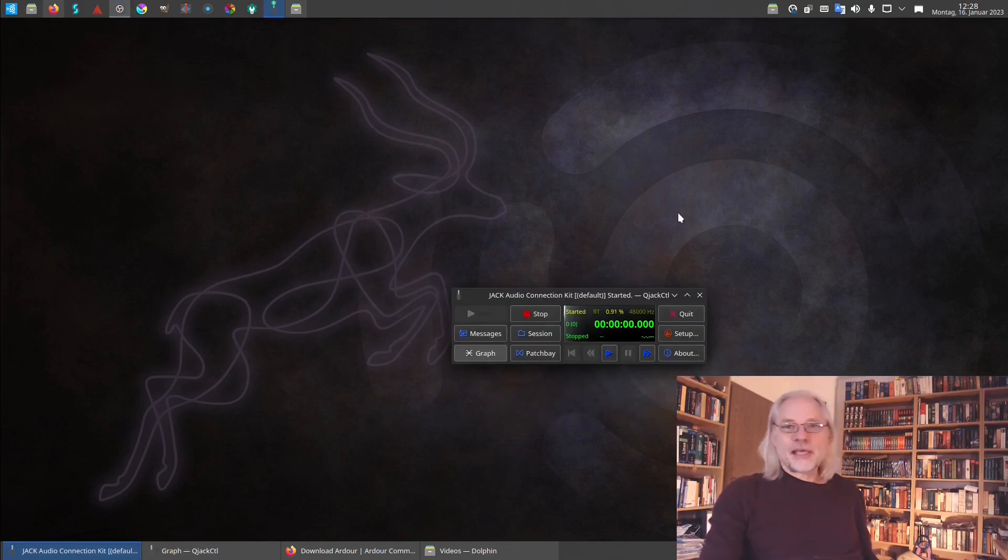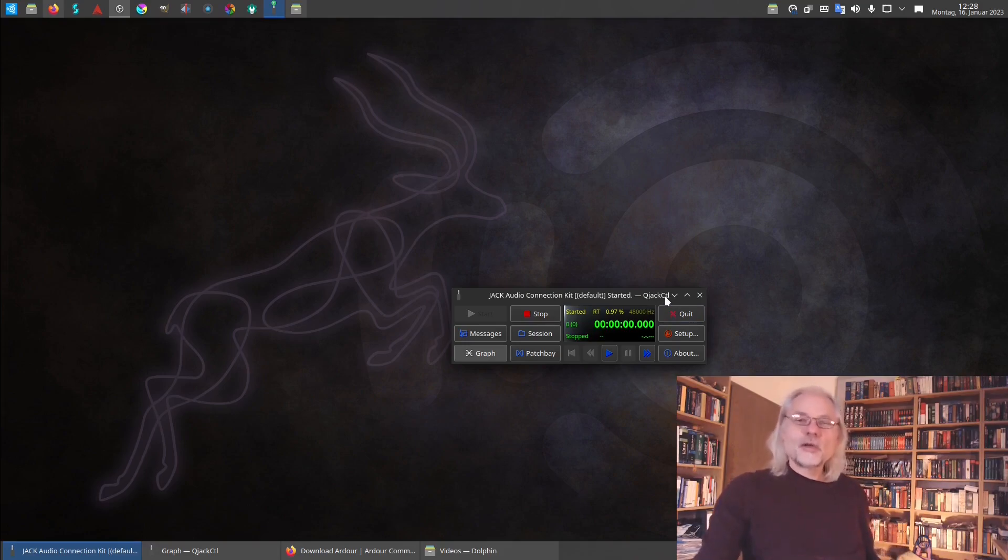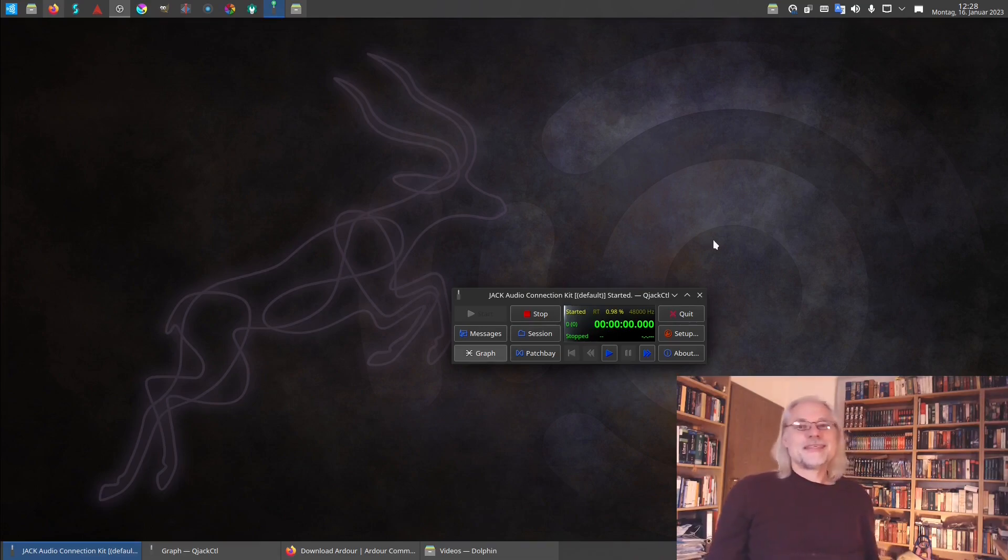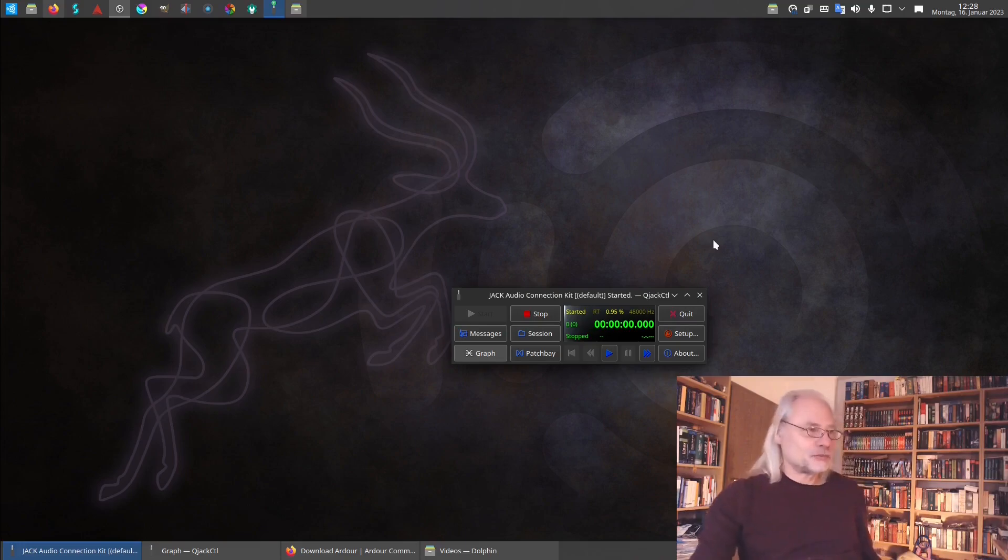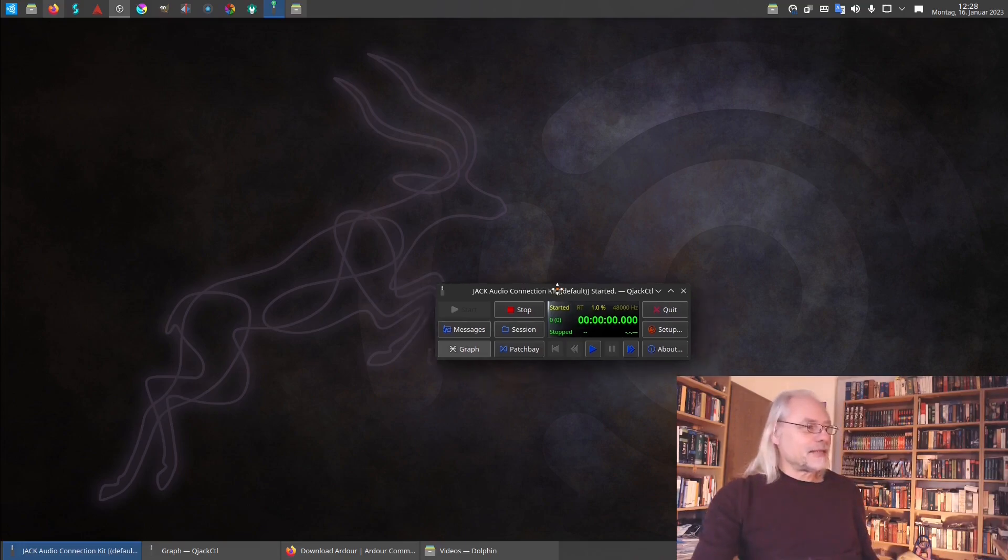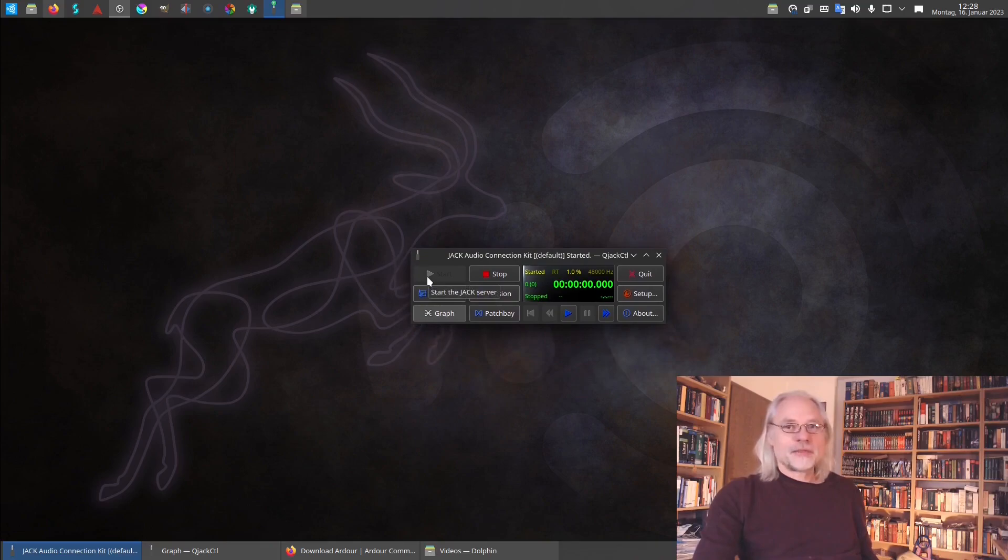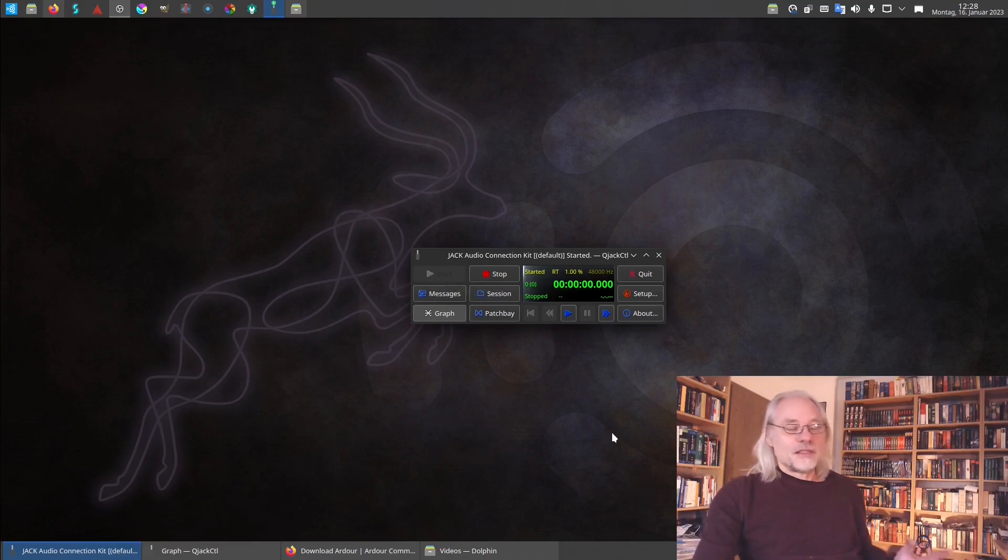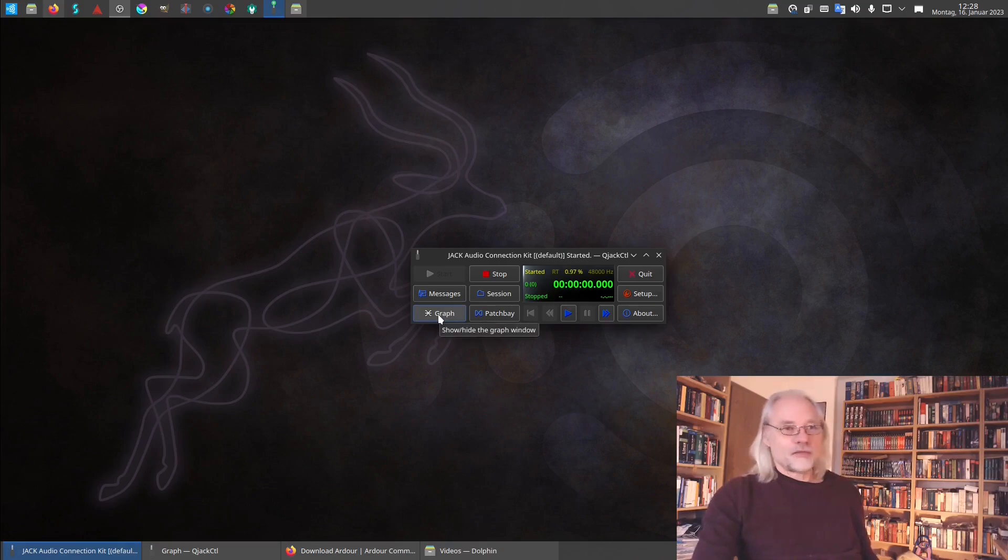The application is called QjackCtl and CTL means control because here you can control all audio signals, all inputs and all outputs. You get this window and here you can start Jack. I have already done this and now Jack is running. The very interesting thing about Jack is here the graph. Let's open the graph.